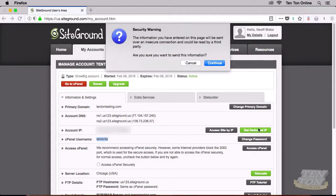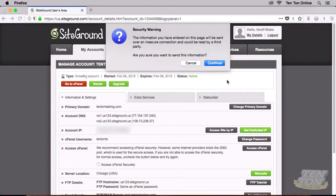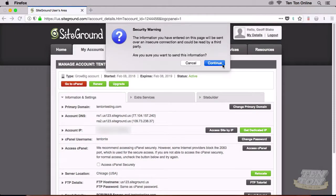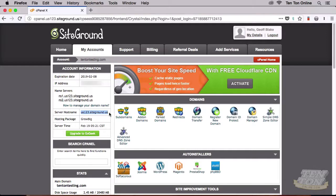You might get a security warning or two — that's fine. Just go ahead and click Continue if you get any of those errors. Go ahead and navigate your way through to cPanel. The third and final piece of information we need is over on the left-hand side: Server Host Name, right here. So let's take these three pieces of information and plug them into our FTP application.